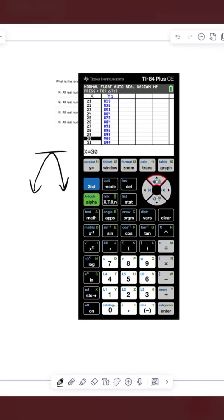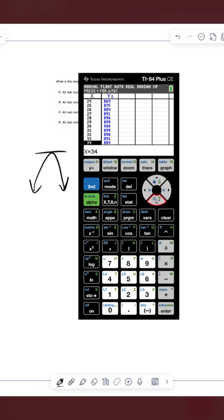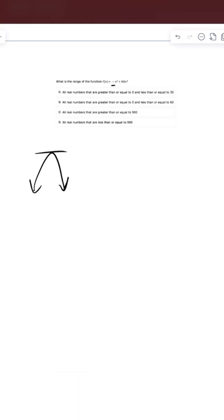So I see that whenever x is equal to 30, y is equal to 900. And after that point, it starts going back down. See that it goes back to 899, 896. So our maximum y-value is 900.